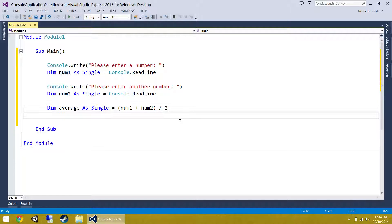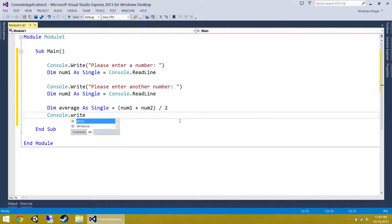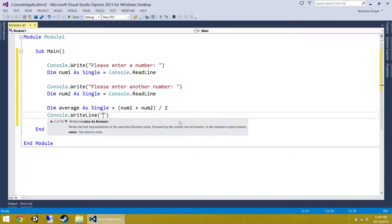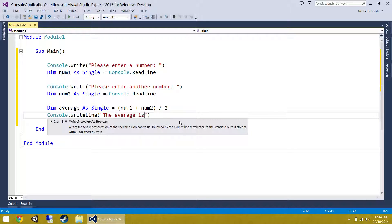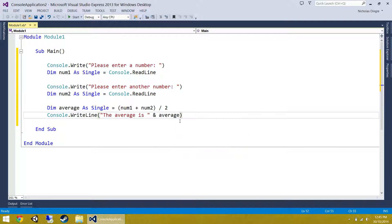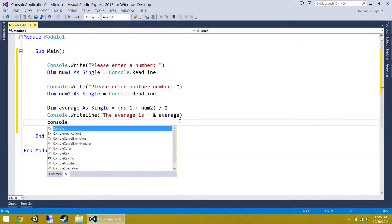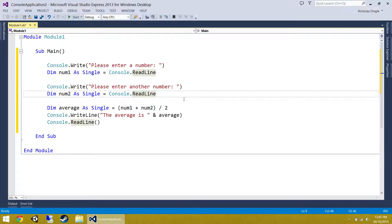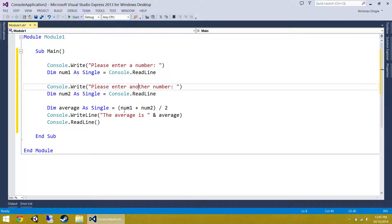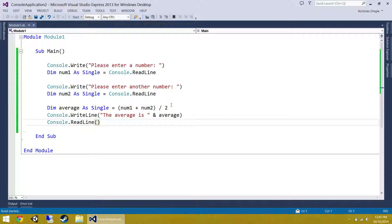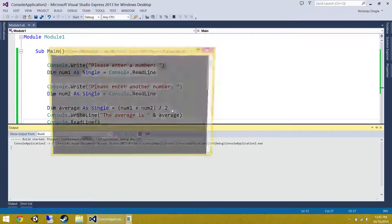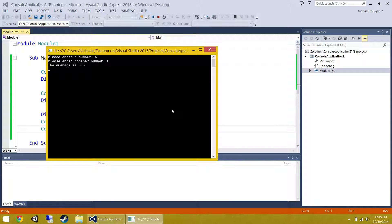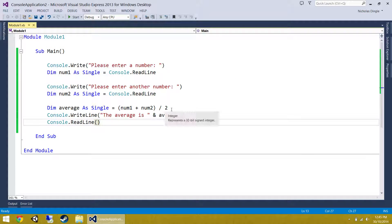Now we should print it. The average is average, like so, and let's give them a read line so they can read the screen. That should be right, get two numbers, calculate the average, display, nothing we haven't done before. Sorry if this is boring you. Five, six, average is 5.5, perfect.